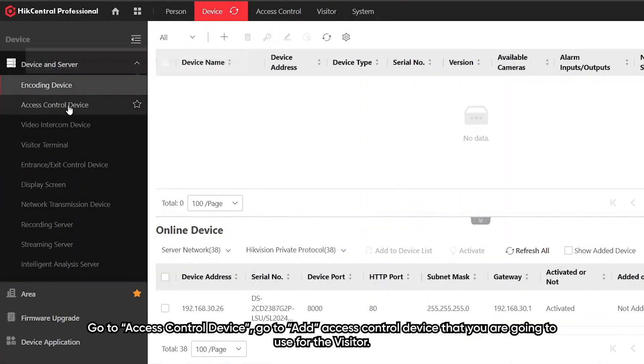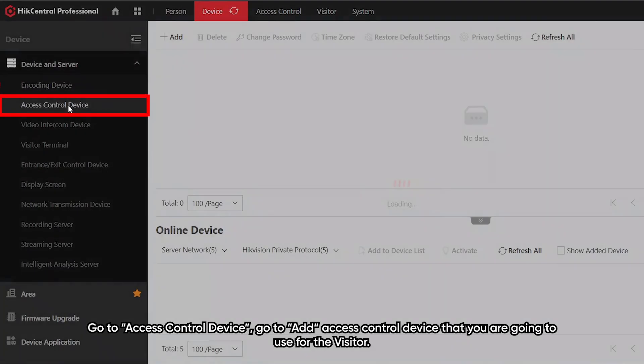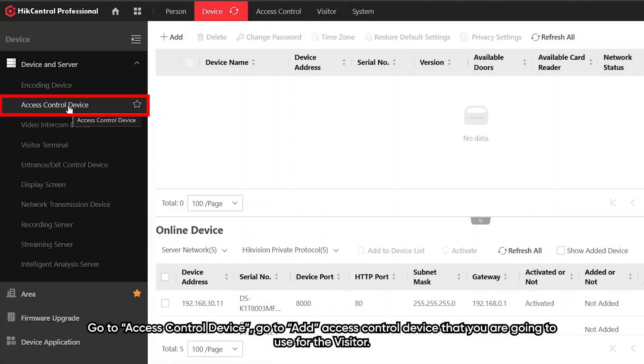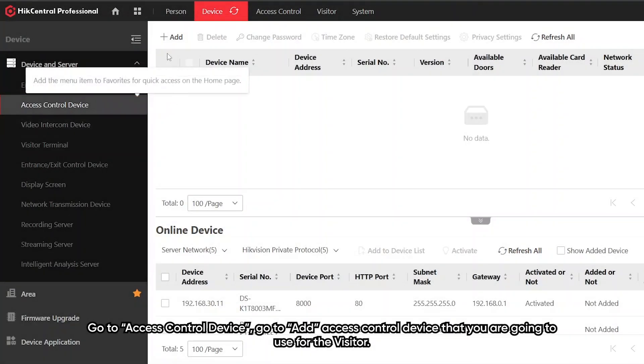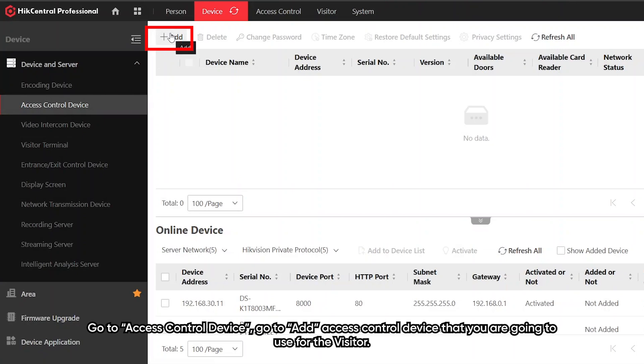Go to device, access control device, and add an access control device that you are going to use for the visitor.